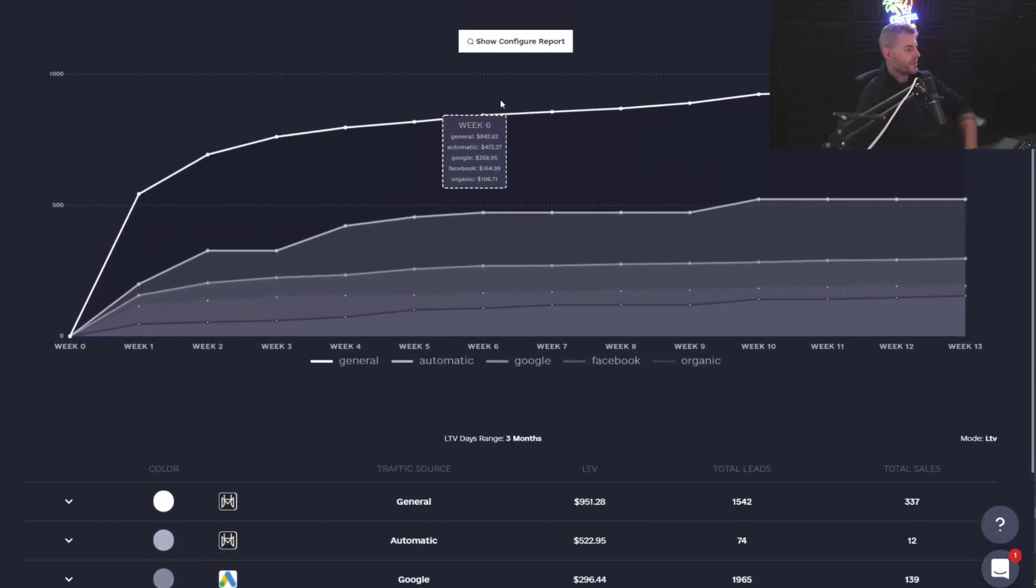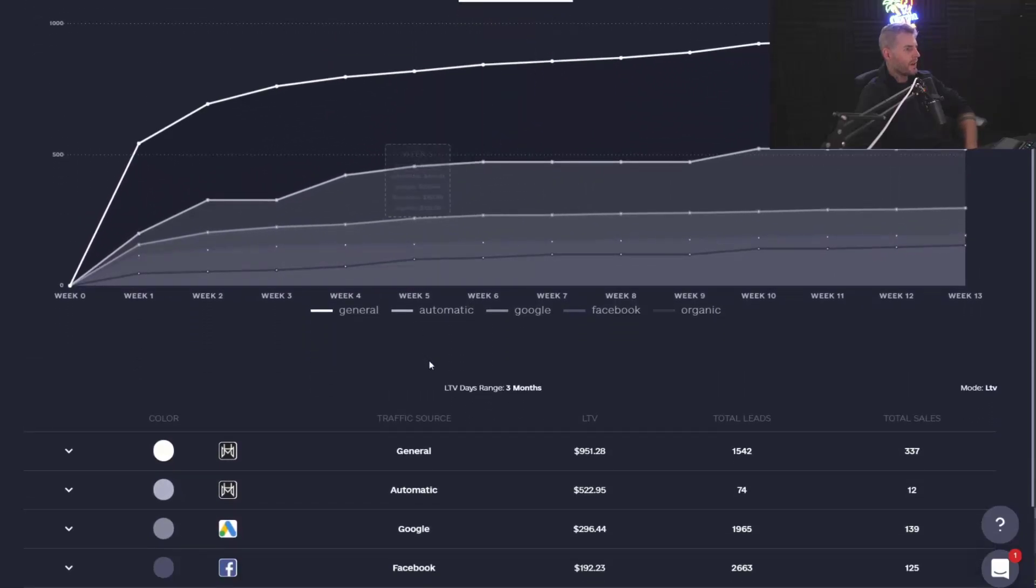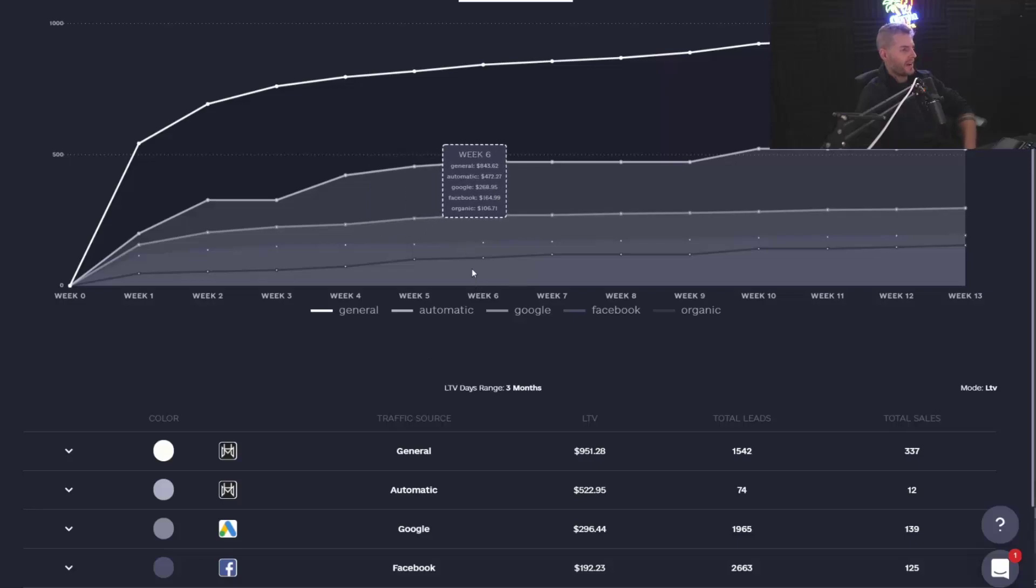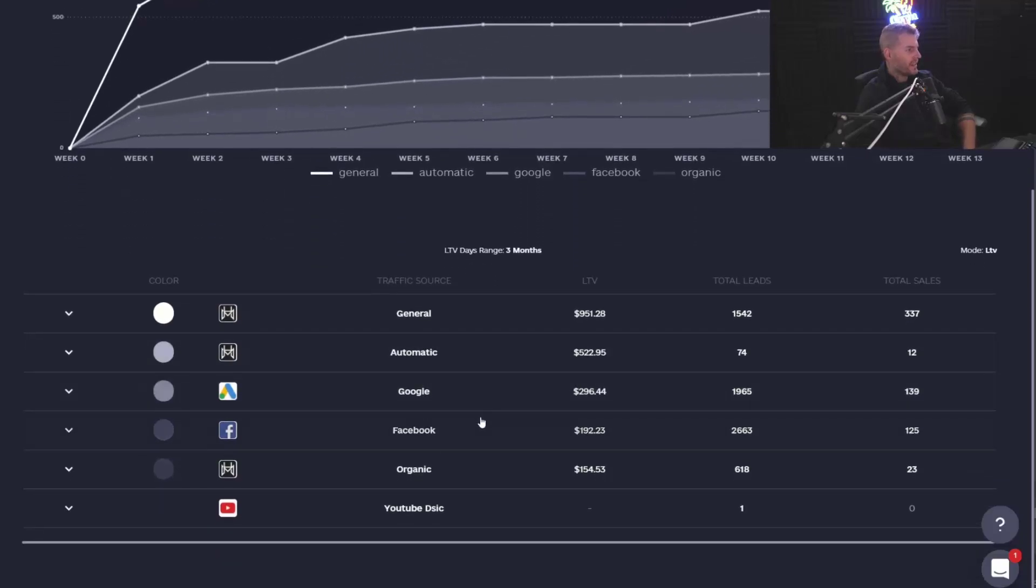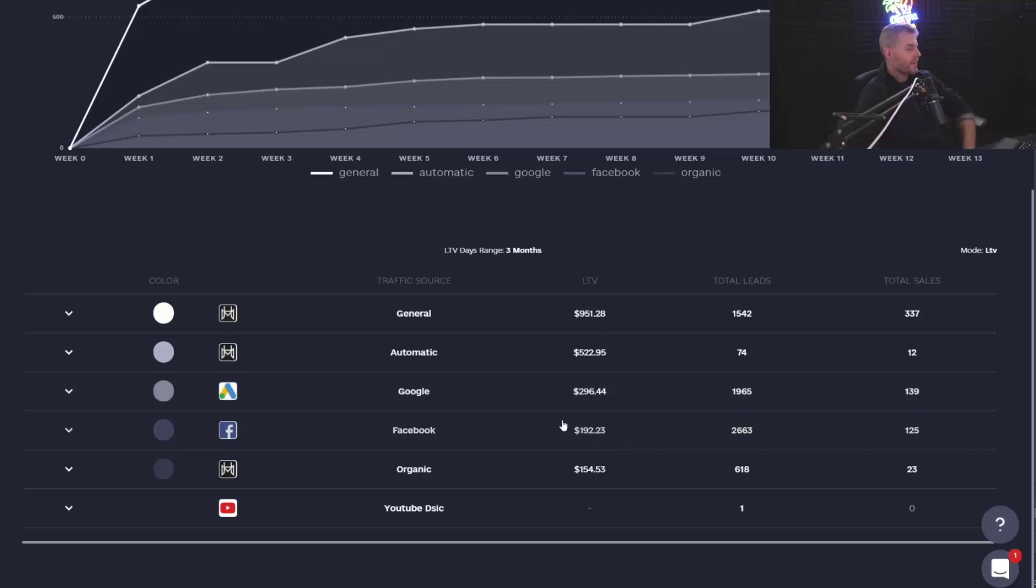So what it does is LTV mode takes everybody from the source they entered at. So people right here that came from Google, their value is worth $296 to me. People that came from Facebook on average, leads from there are worth $192 to me.